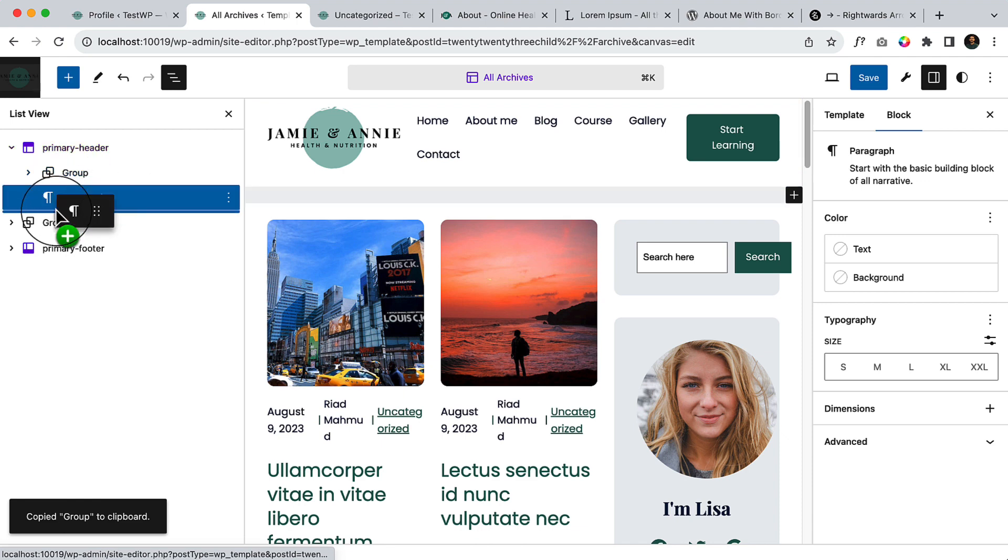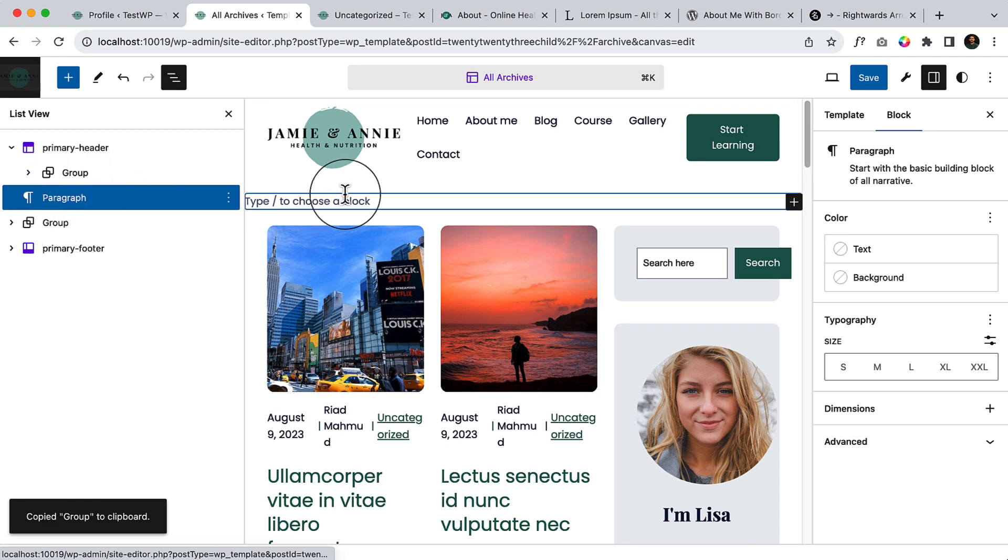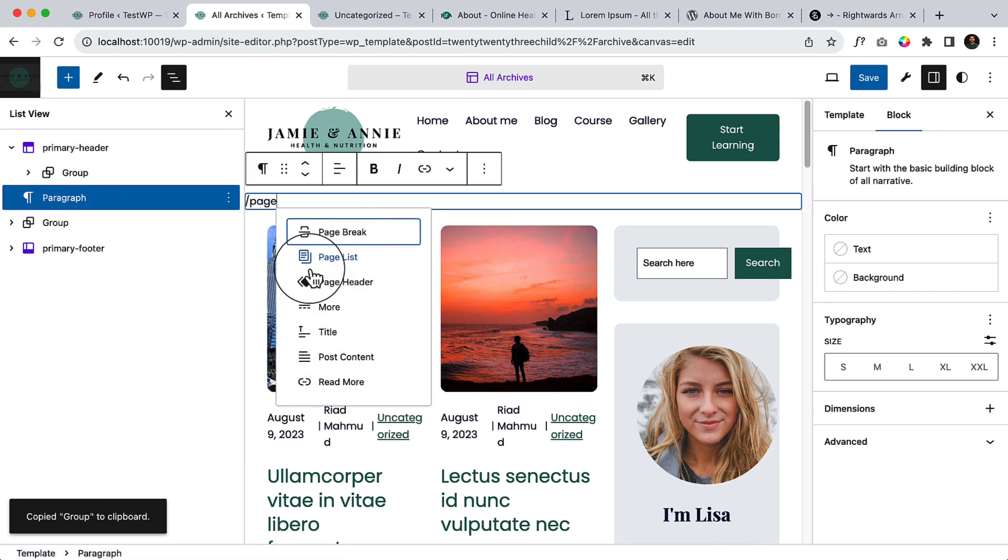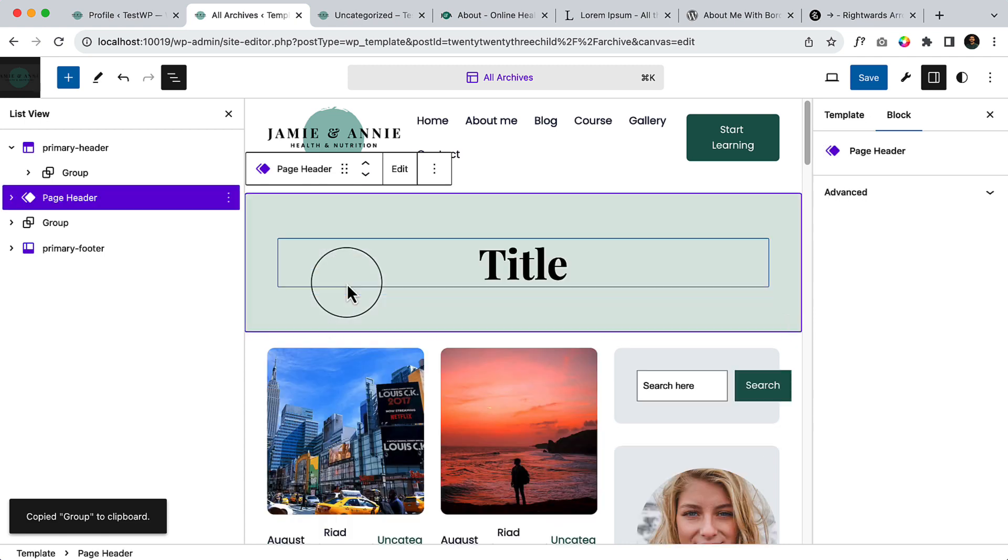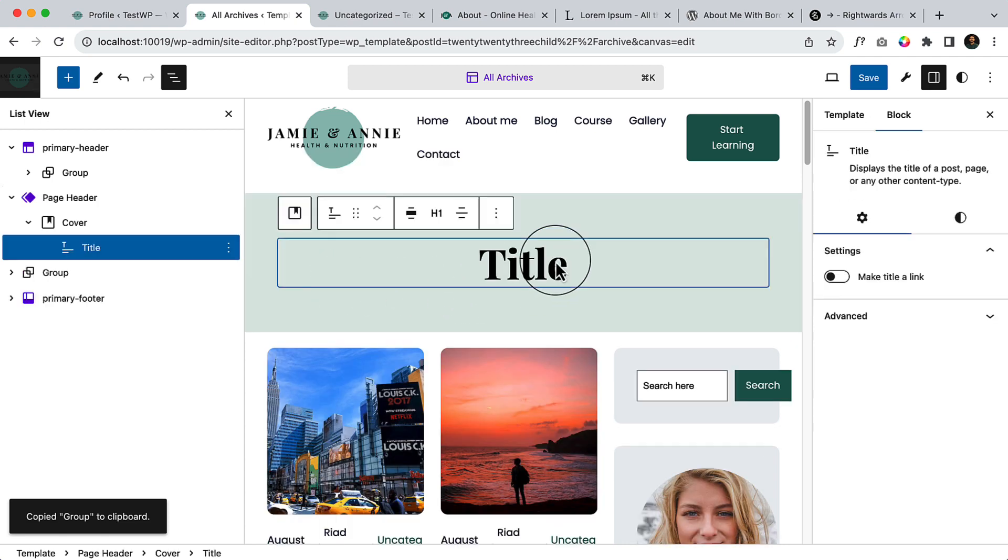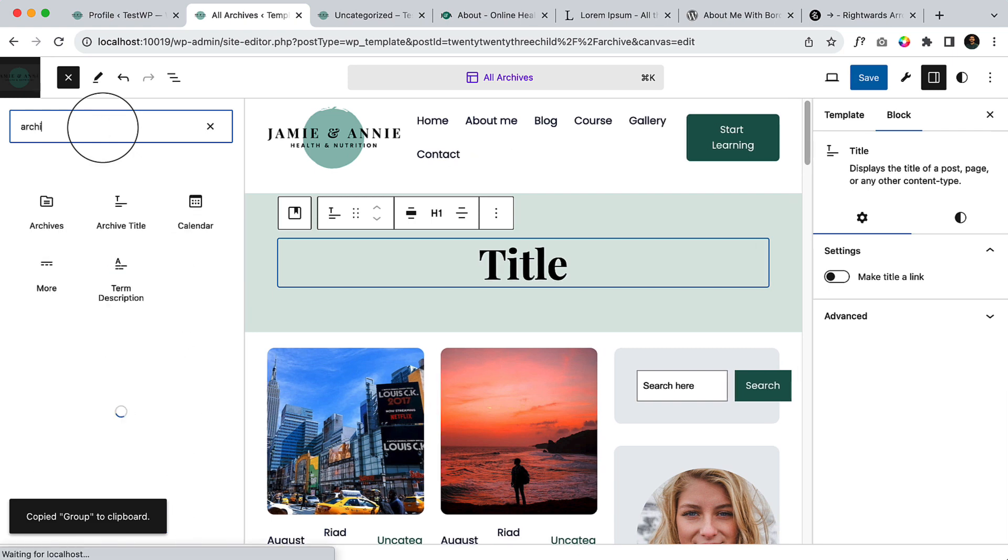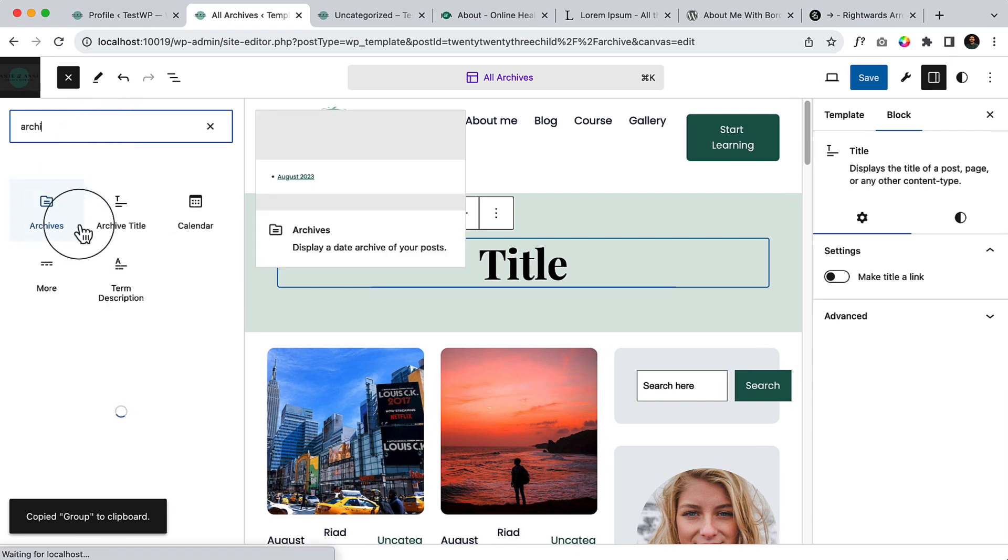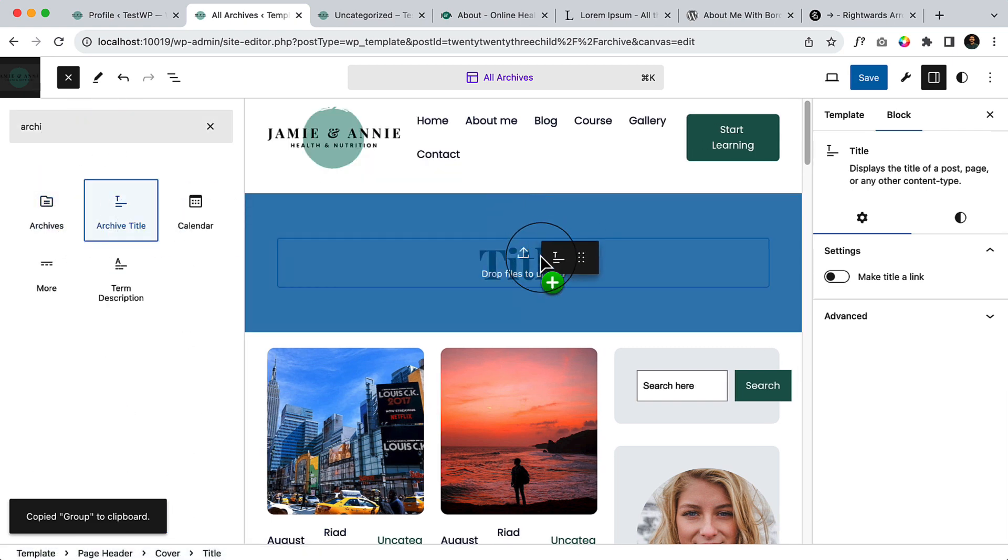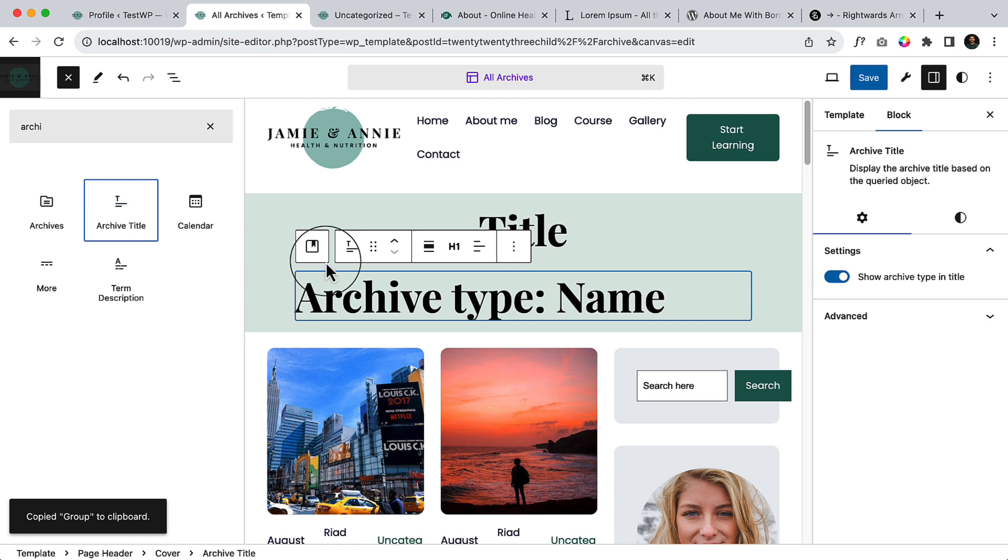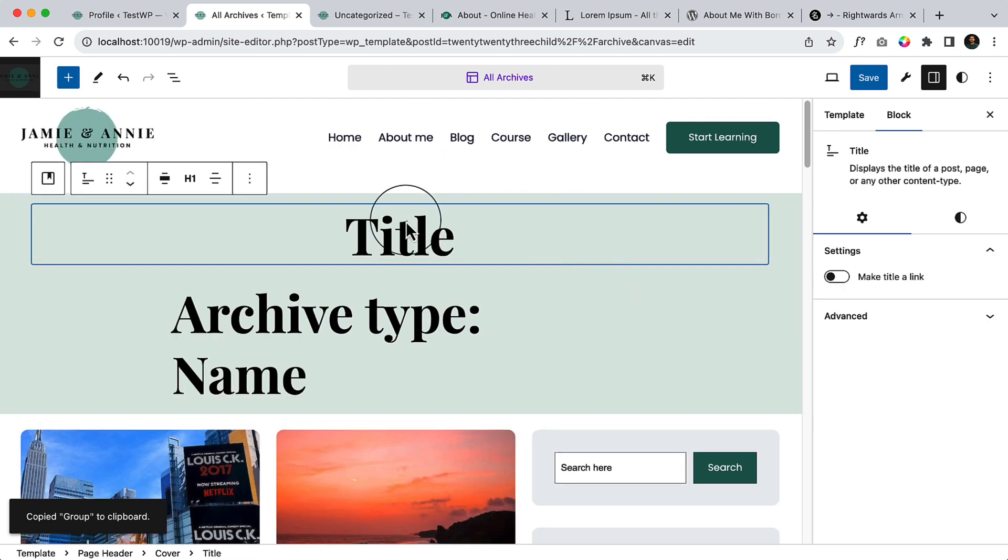Not here, here. And then type here Page Header. And instead of Title, type here Archive Title, and remove this one.